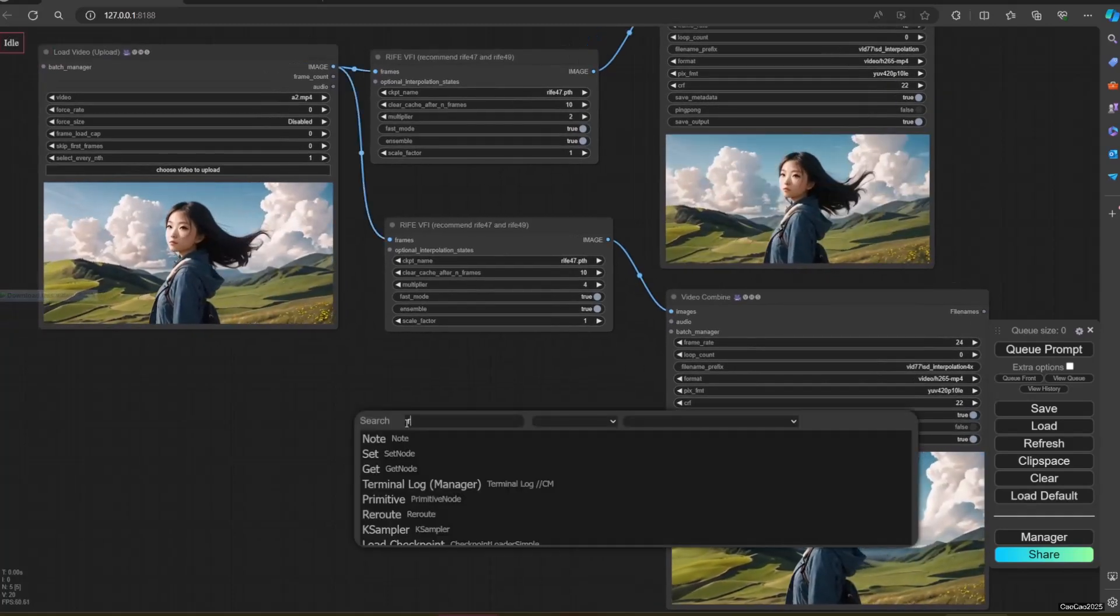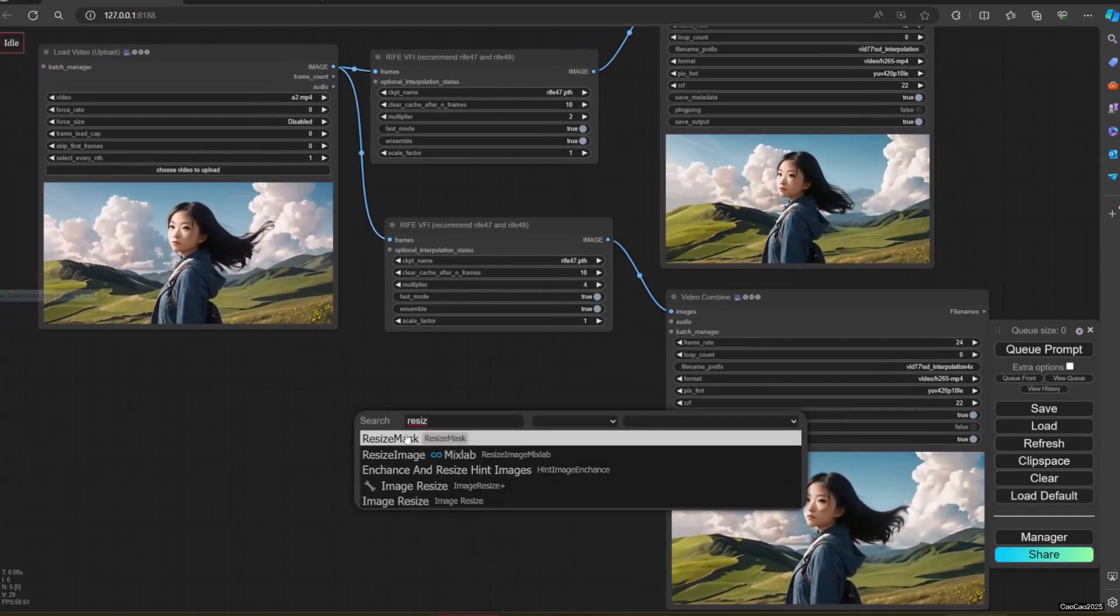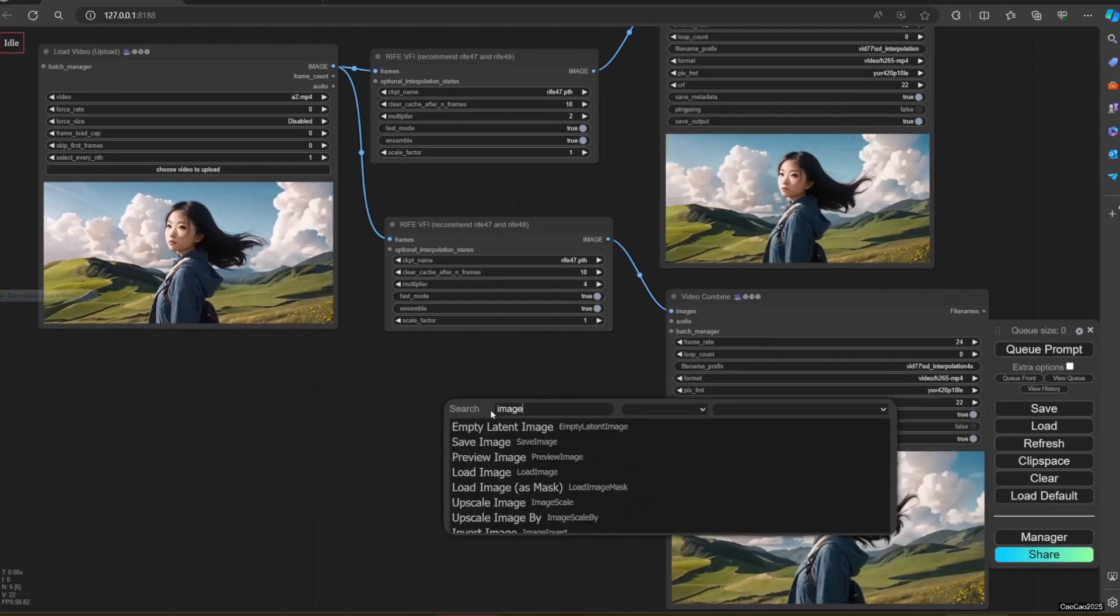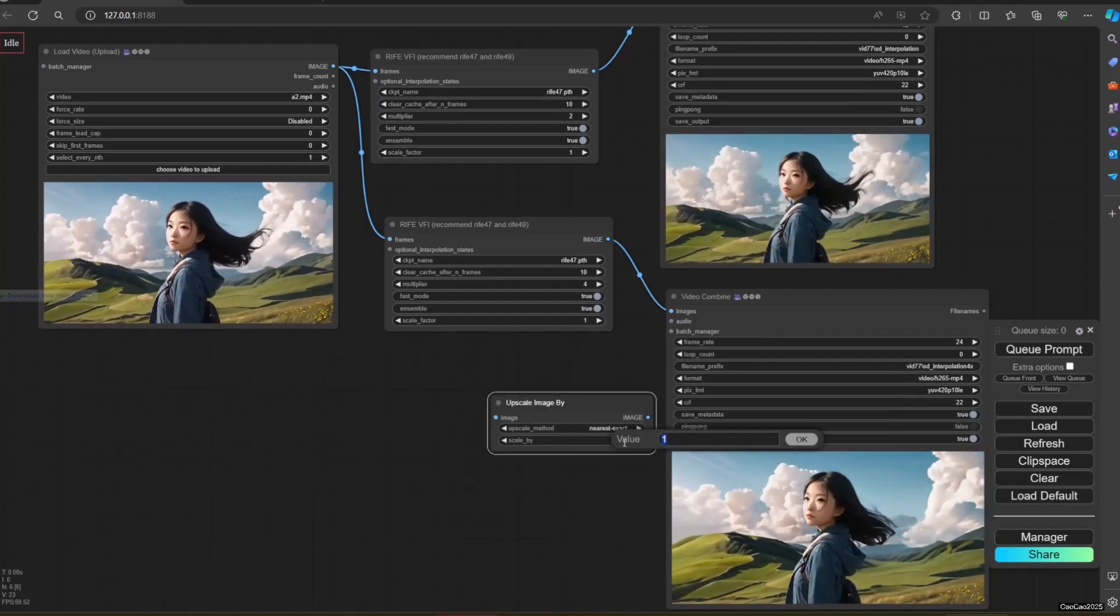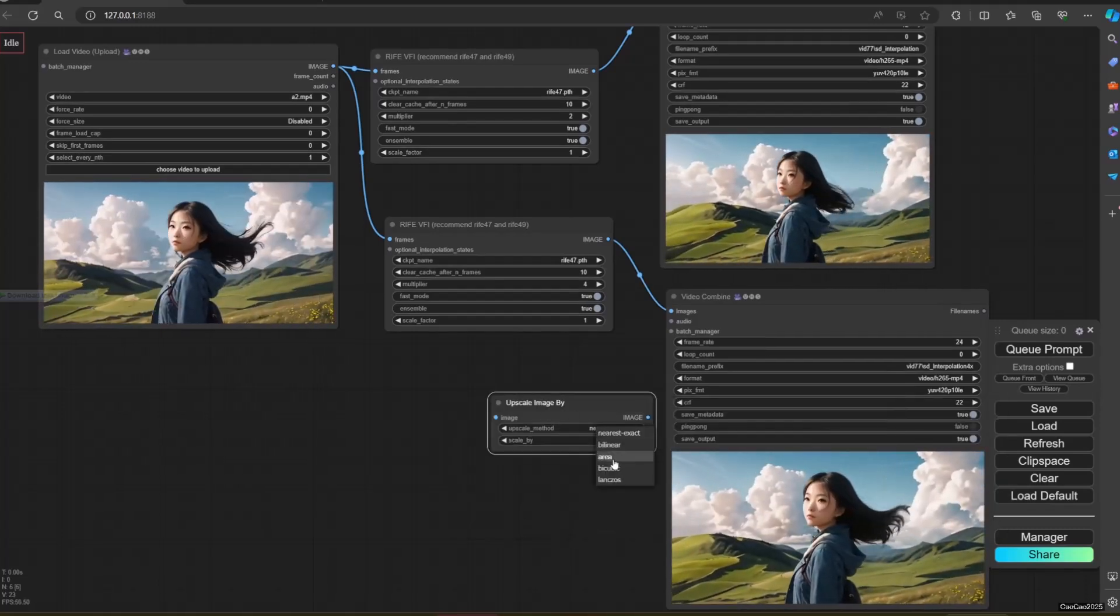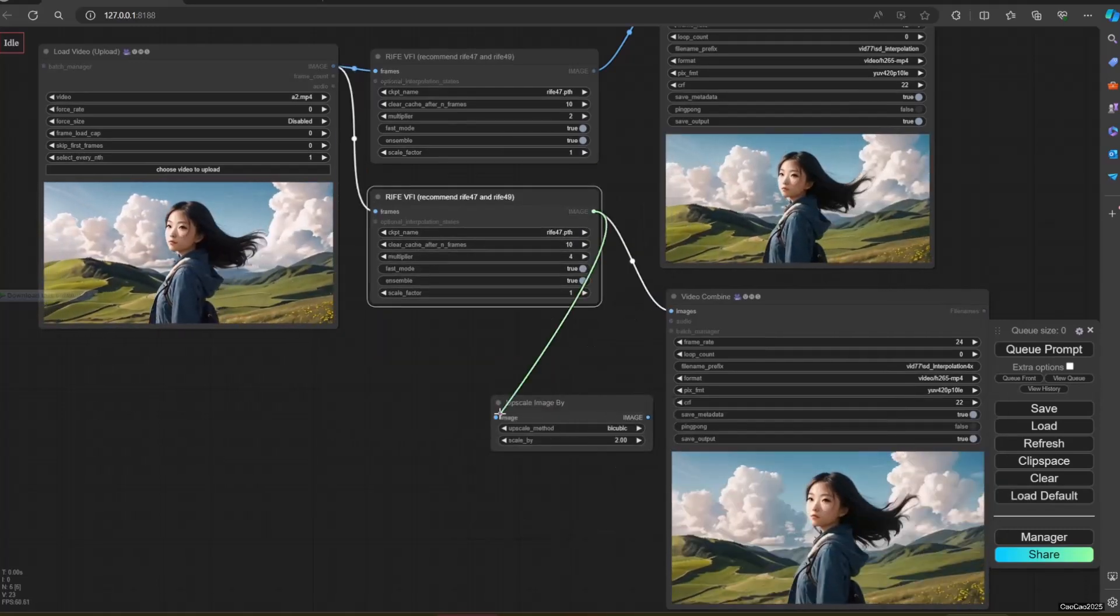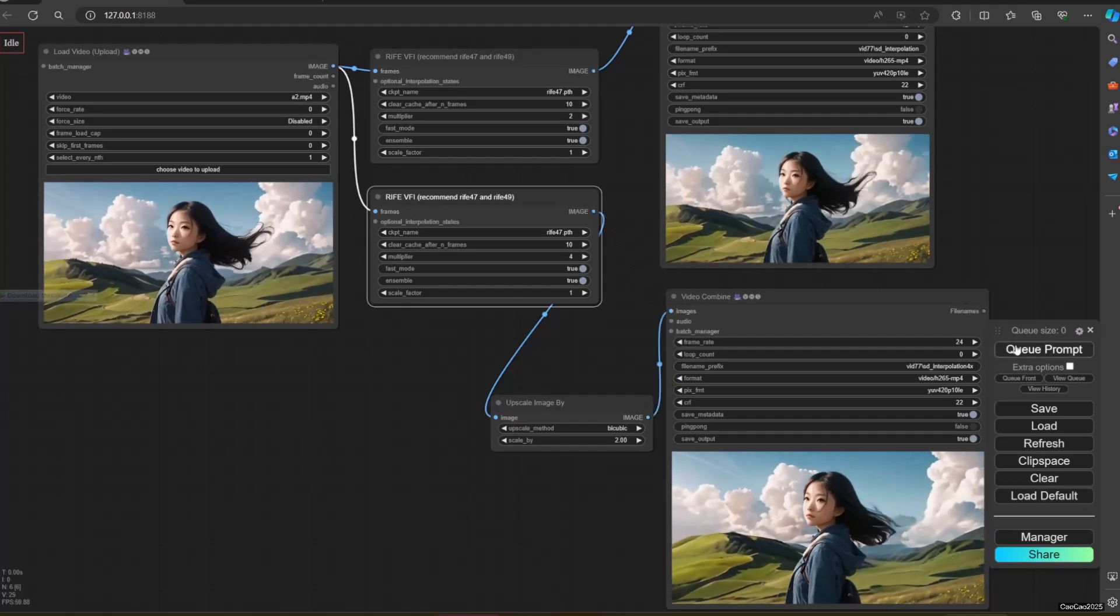Also, I usually upscale my image first using Upscale Image Bicubic to 2 times the size. After that, then I interpolate it.